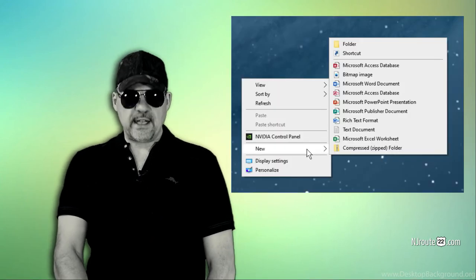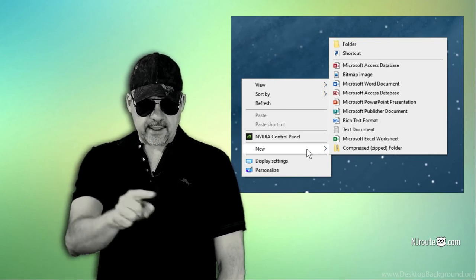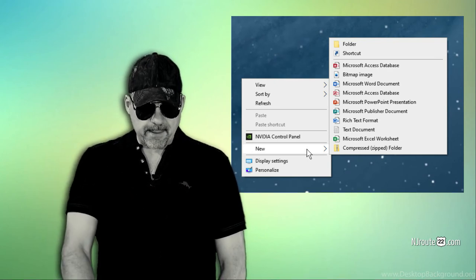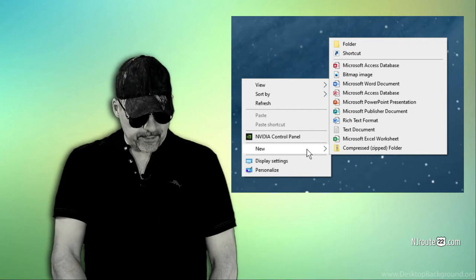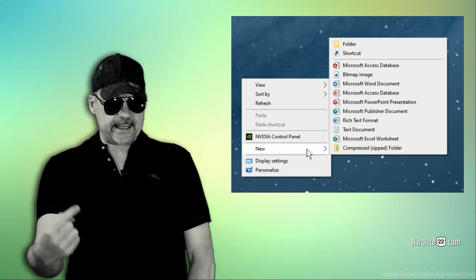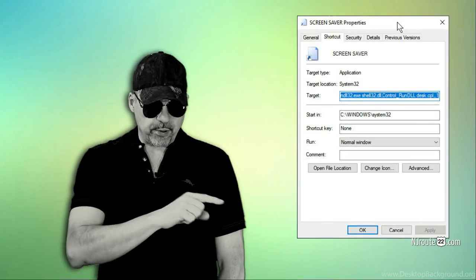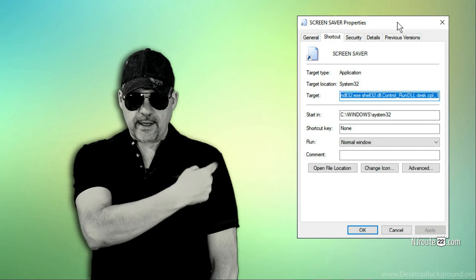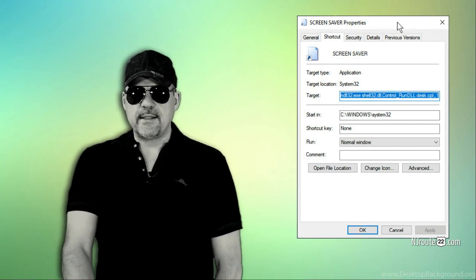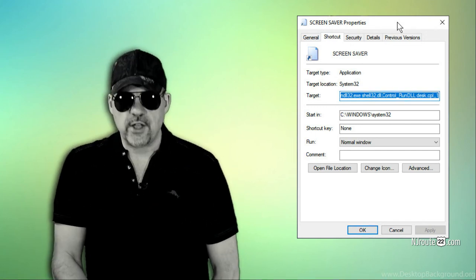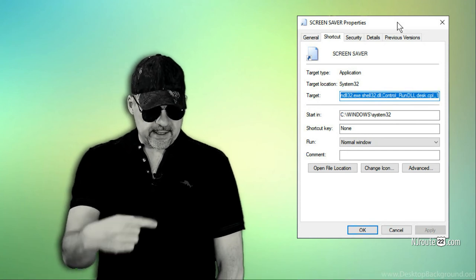Here's how you make a handy quick launch button. You right-click on your desktop in Windows 10, and then select Shortcut. And then you give it a name. I called it Screen Saver. And there's a little command here that you put in as the target. I'll put it up on the screen here, but it'll be in the comments and in this blog post on njroot22.com as well.